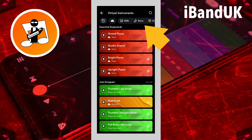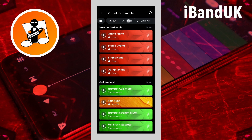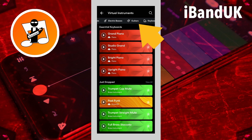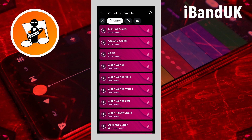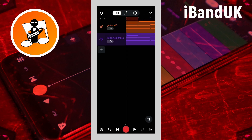Now scroll through the tabs at the top of the screen and tap on a category. Here I will tap on the guitars tab. Then tap on a virtual instrument — here I will tap on daylight guitar. The imported MIDI file will now appear as a new instrument track.